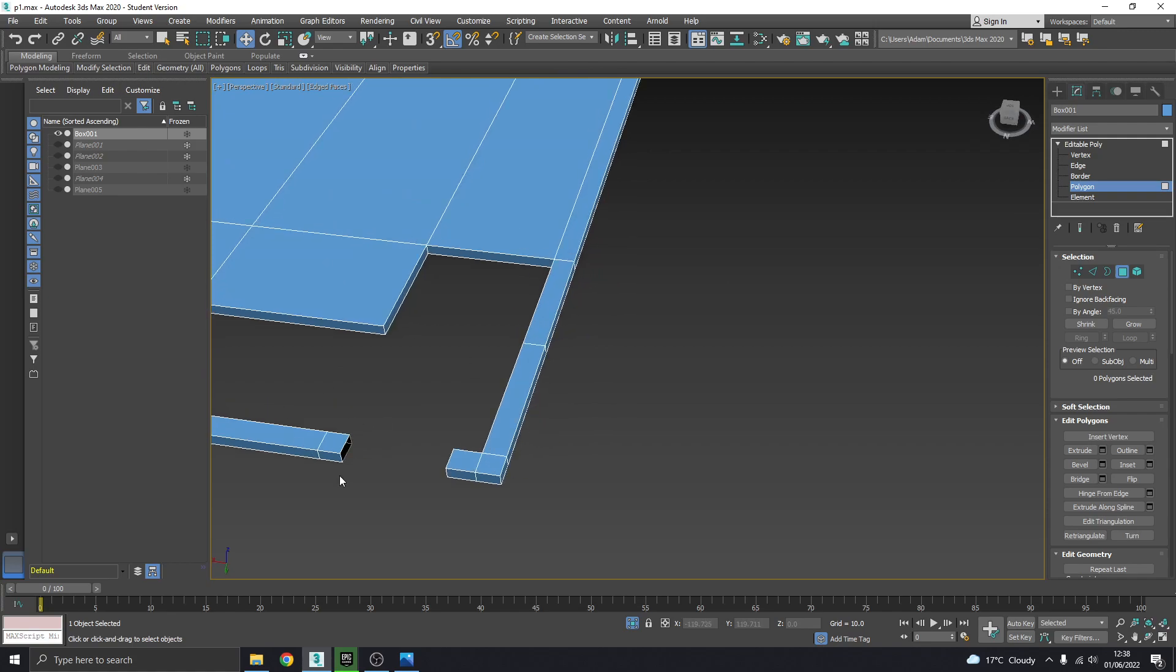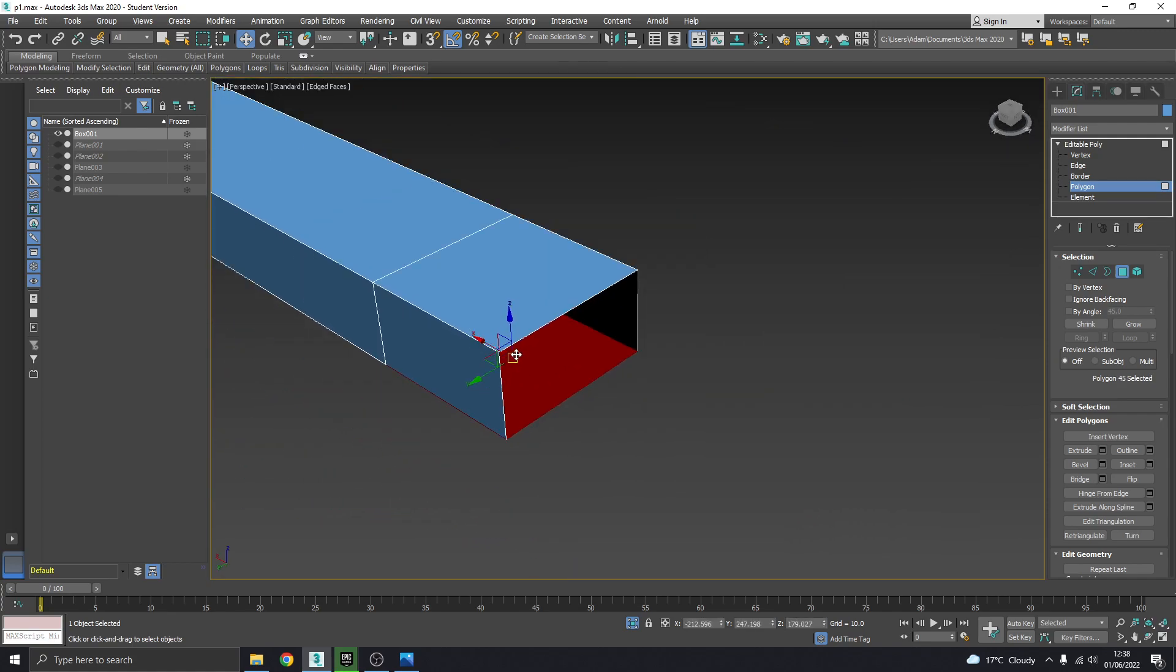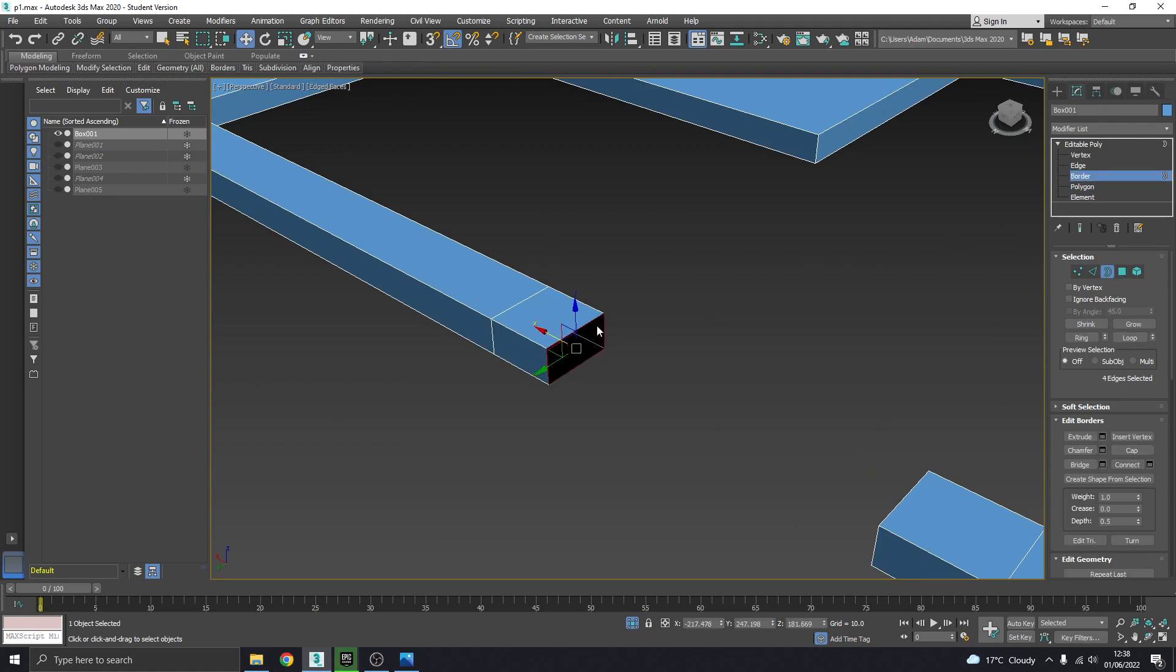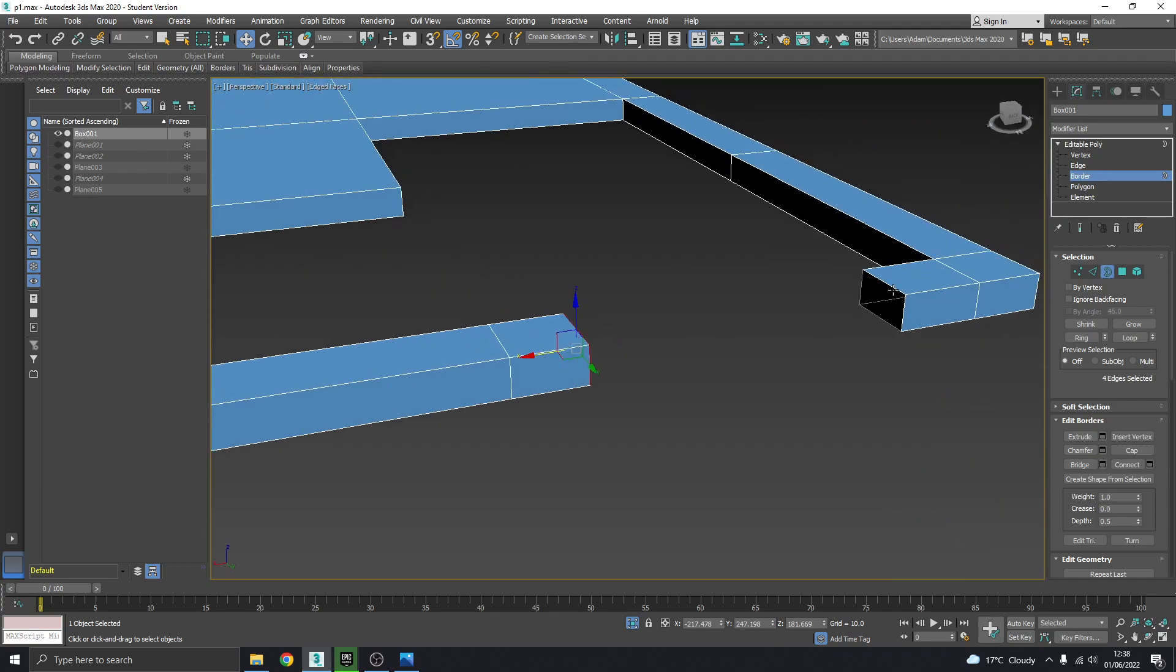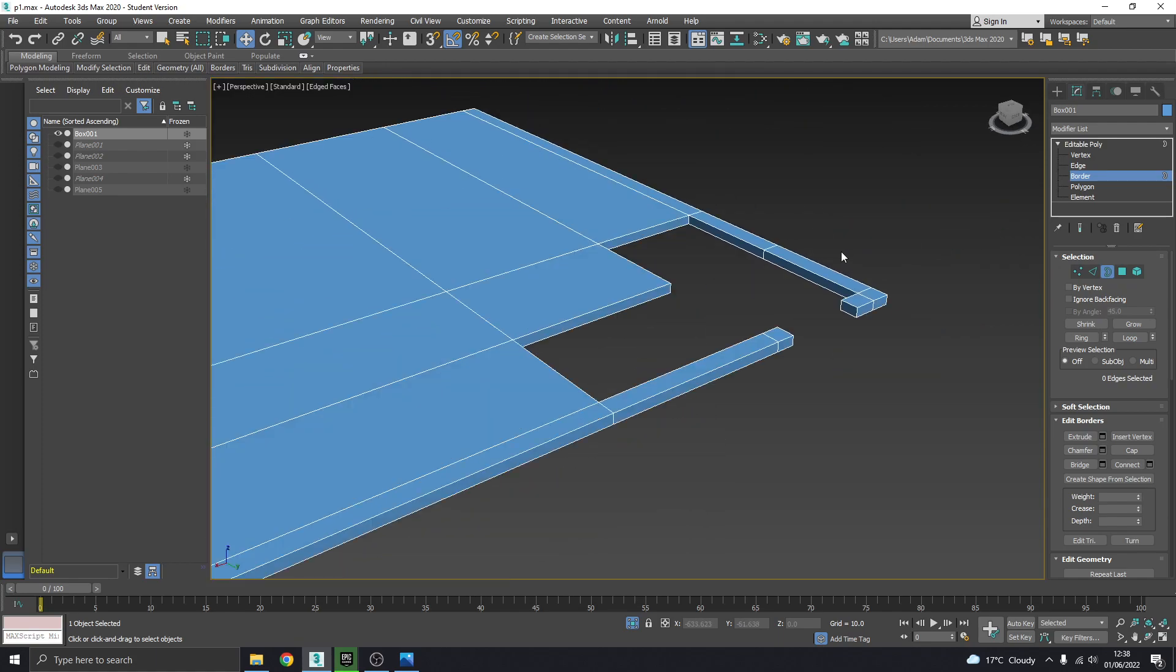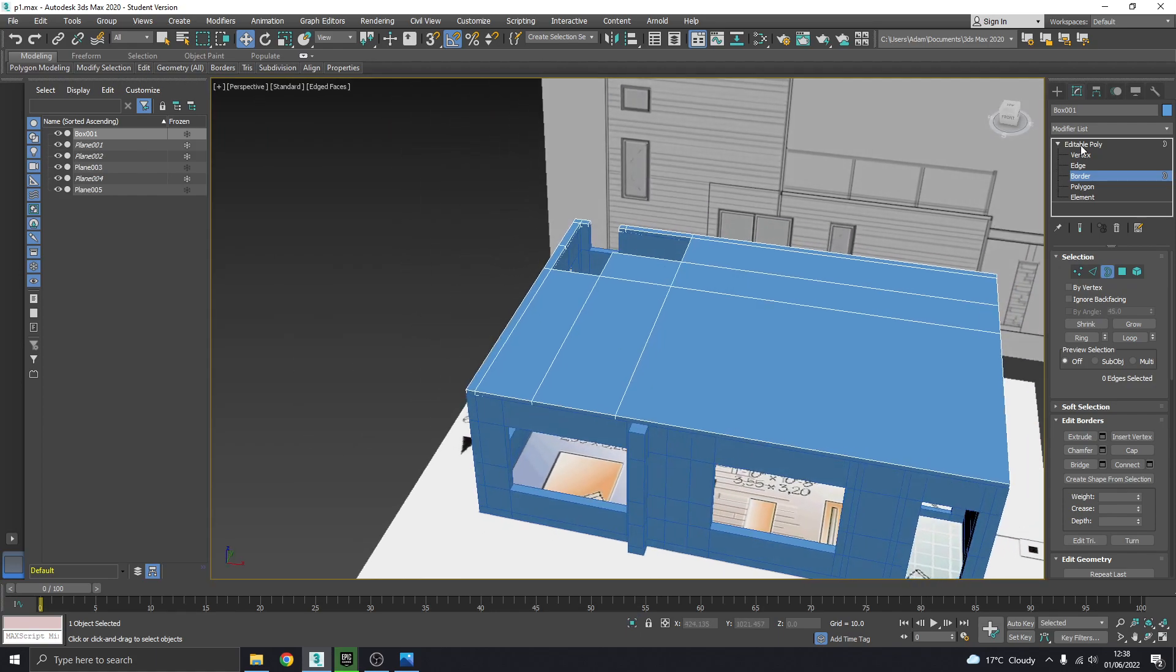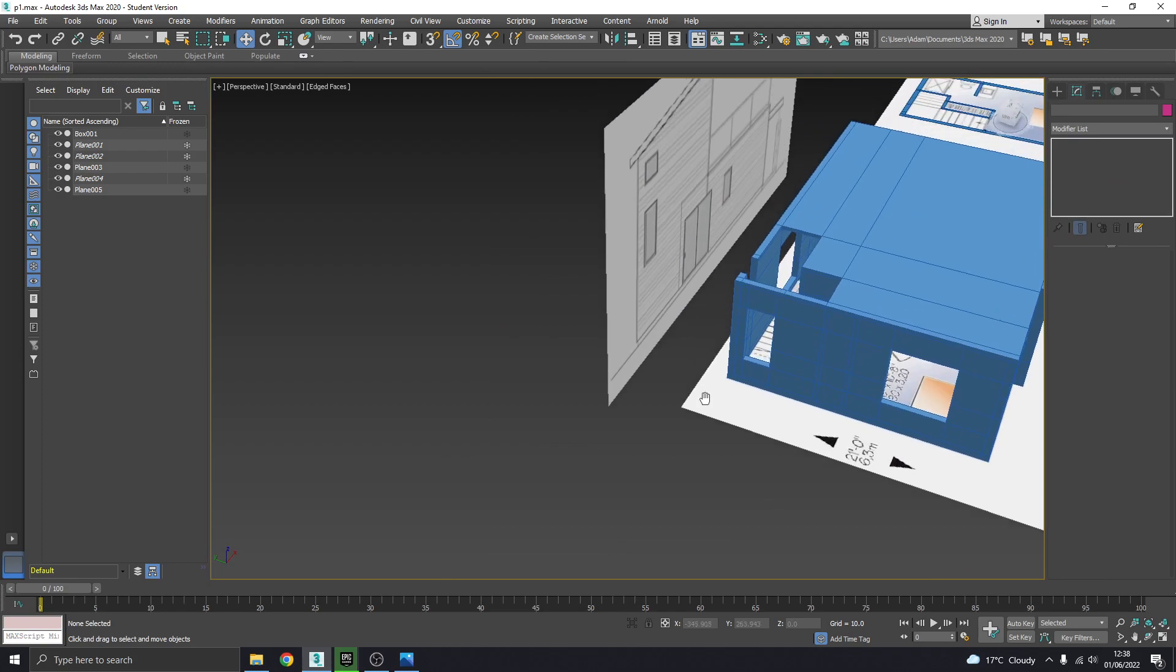And then this guy is deleting. And what will happen is you'll have kind of an, the end missing, so you can go to border, select that and hit cap to cap that off. Great. So right click and end isolation.